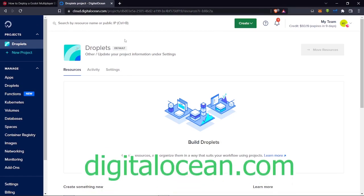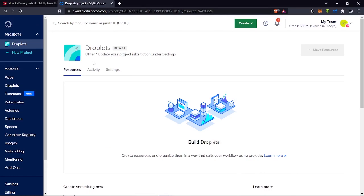Before we begin, go to Digital Ocean and create an account — this is the service we're going to use for our VPS. They give a $300 credit when you sign up, so go to the link in the description. One tip: don't sign up via Google or GitHub, just use your email and password. They'll ask for payment details via PayPal or card — they won't debit it as long as you don't actually spend money on the server.